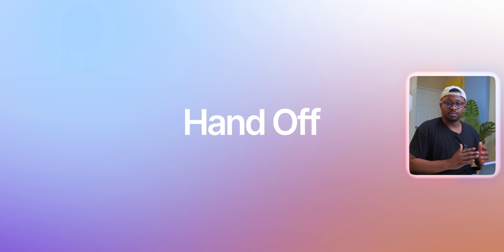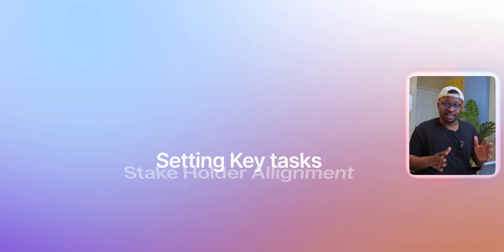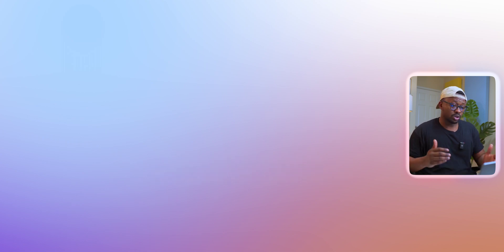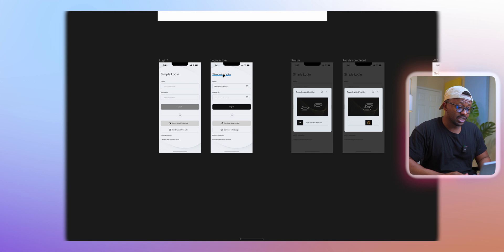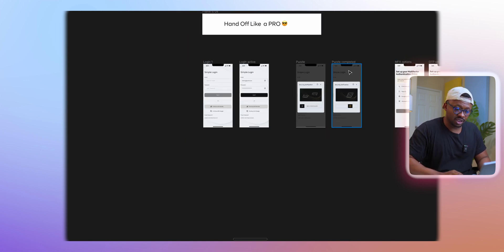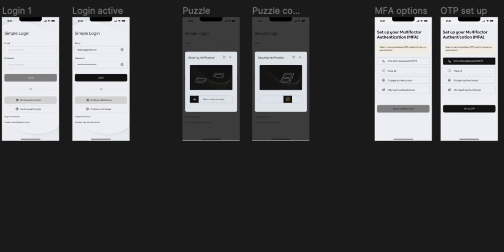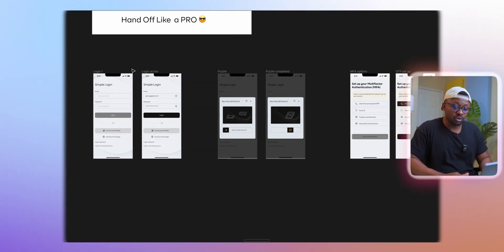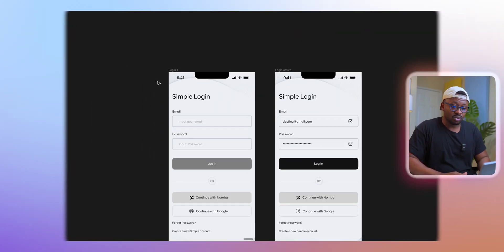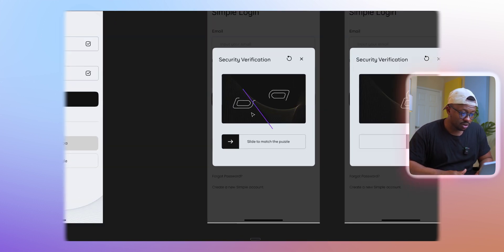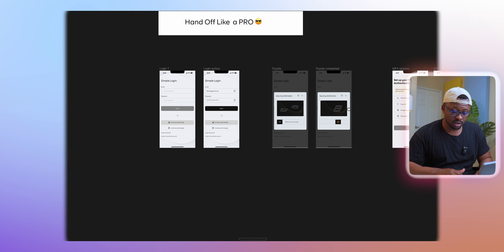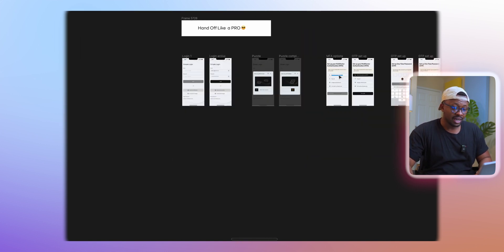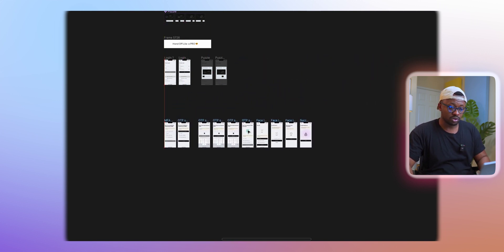After our first set of meetings and aligning with stakeholders, what I like to do is arrange each of the components of the screen into a flow-based process. What I mean is if you have a login and there are multiple steps of the login, you want all of those steps to be in a single line. Right now I have this login and I have a security authentication for the login.